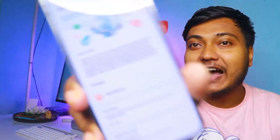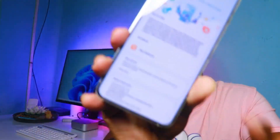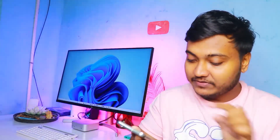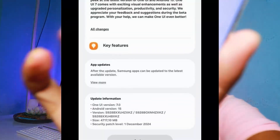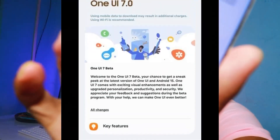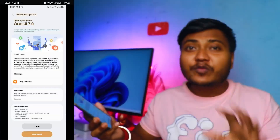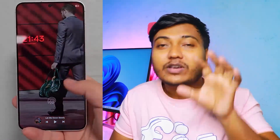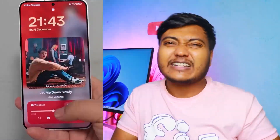Hey guys, there is a lot of good news for Samsung users because it has arrived. As you can see, the official beta update of Samsung One UI 7 has arrived. The size is around 4700 MB. Today I will tell you all the features, and I will also tell you how you can sign in for the beta program so you can use One UI 7 based on Android 15 as soon as possible.